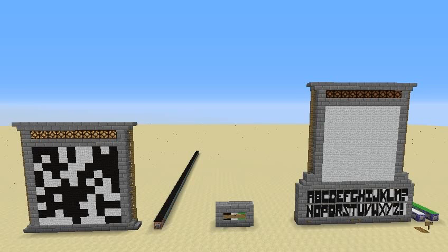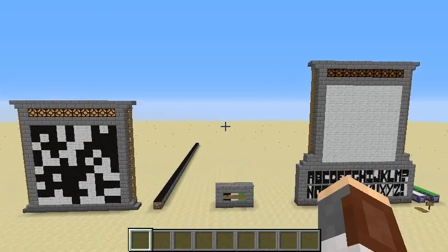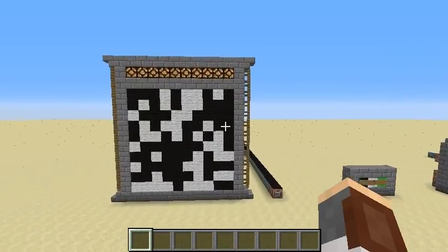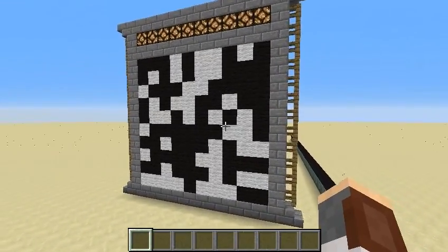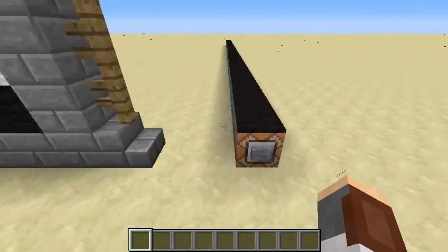Hey guys, what's up? ShaneWolf38 here. Today I built something similar to a QR code in Minecraft. It's not exactly a QR code because it works a little differently and of course you can't scan it with your phone, but it is pretty cool. So here we have the code, and we can read it by pressing this button.